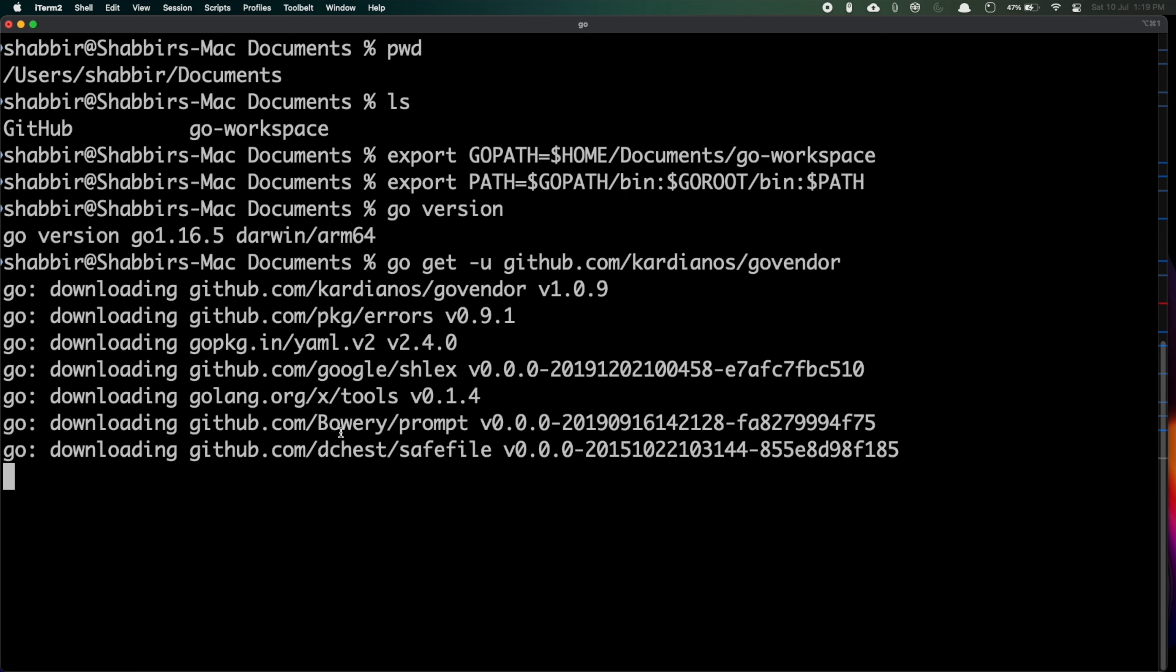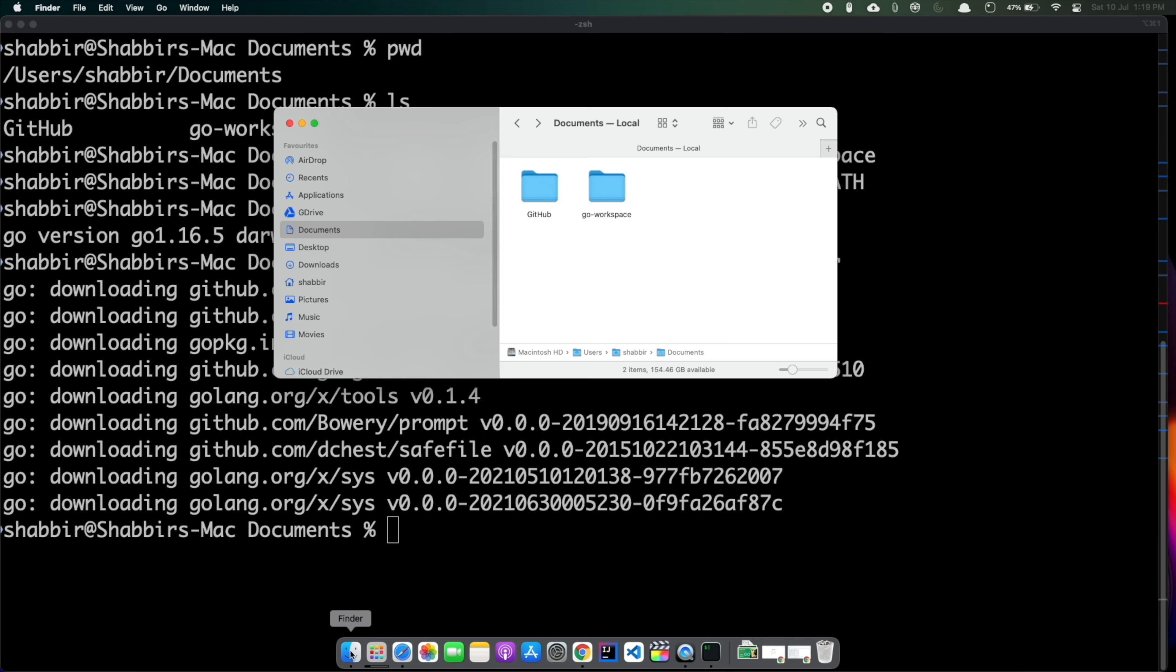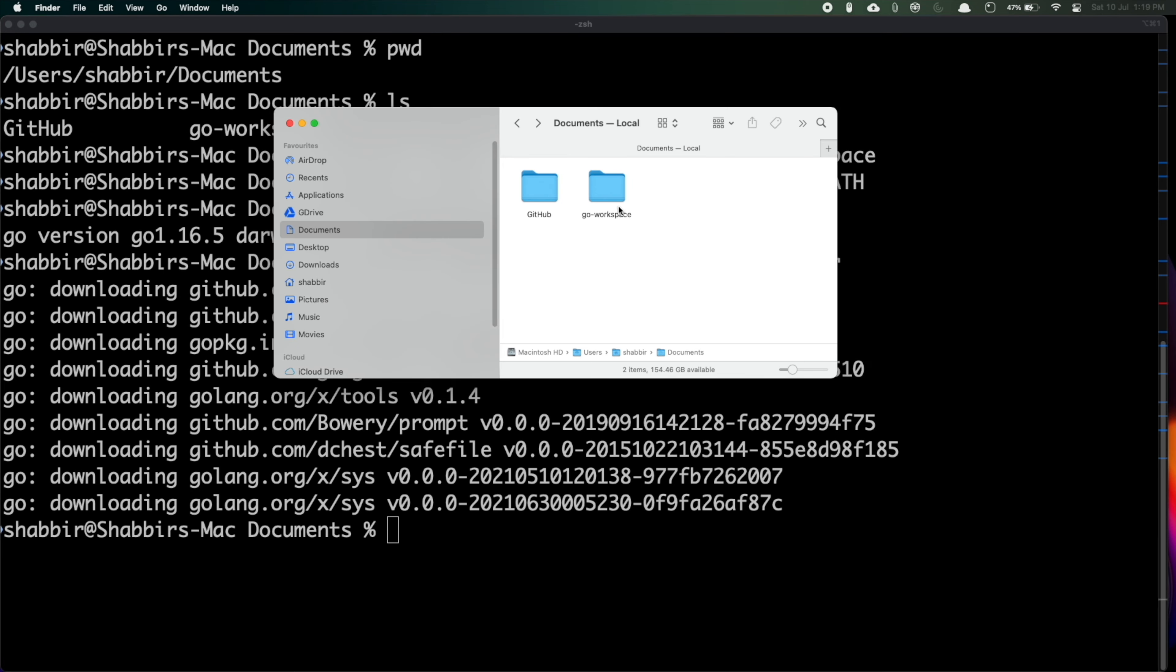It is downloading all the Go packages. If you go to the Finder inside this Go Workspace inside the bin directory you can see that govendor is installed. That means my Go installation and all the path variables which I set are working perfectly fine. I suggest you to add these particular path variables always.